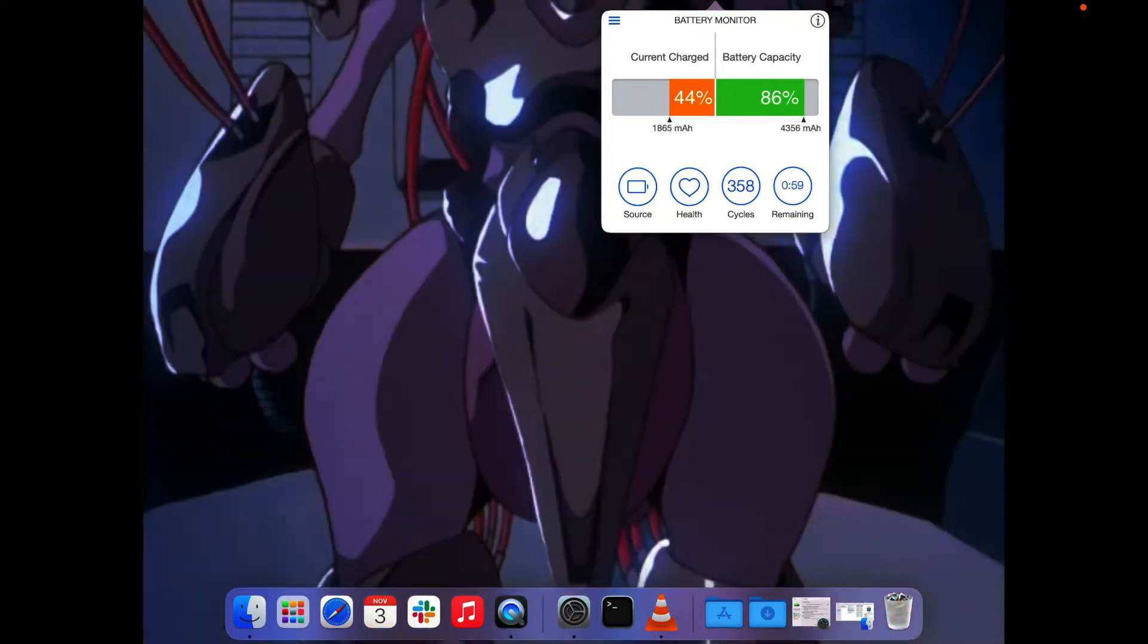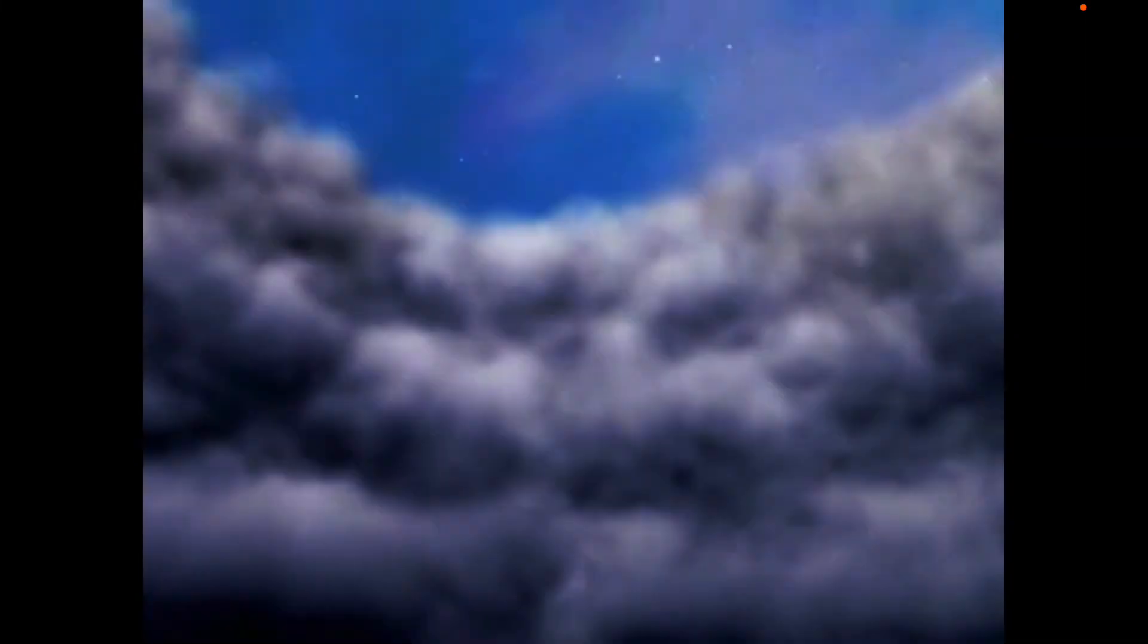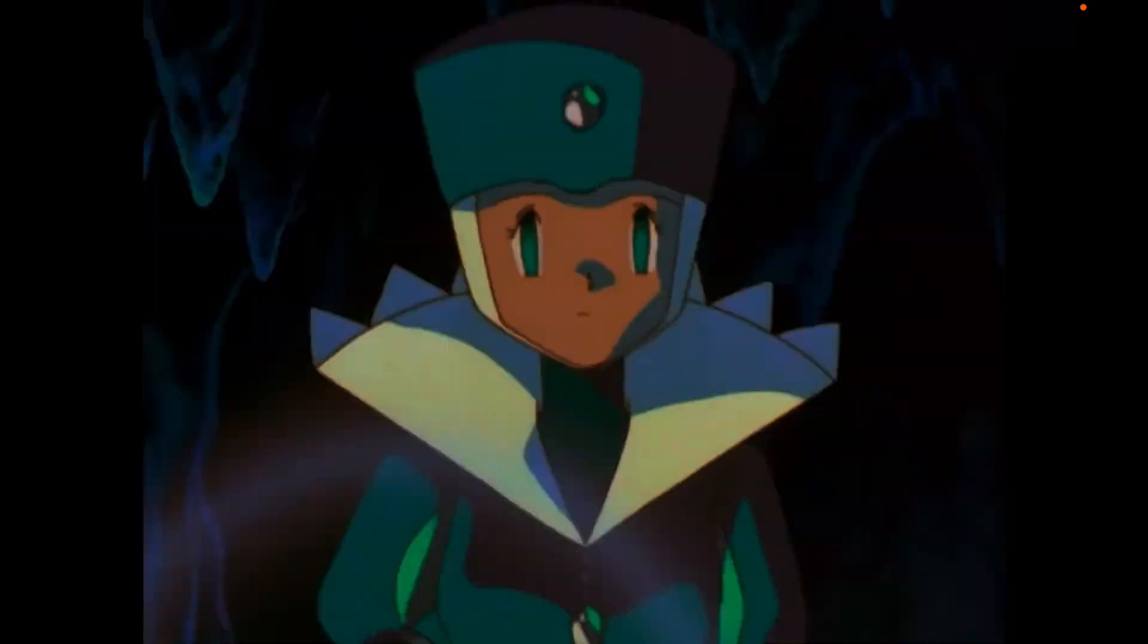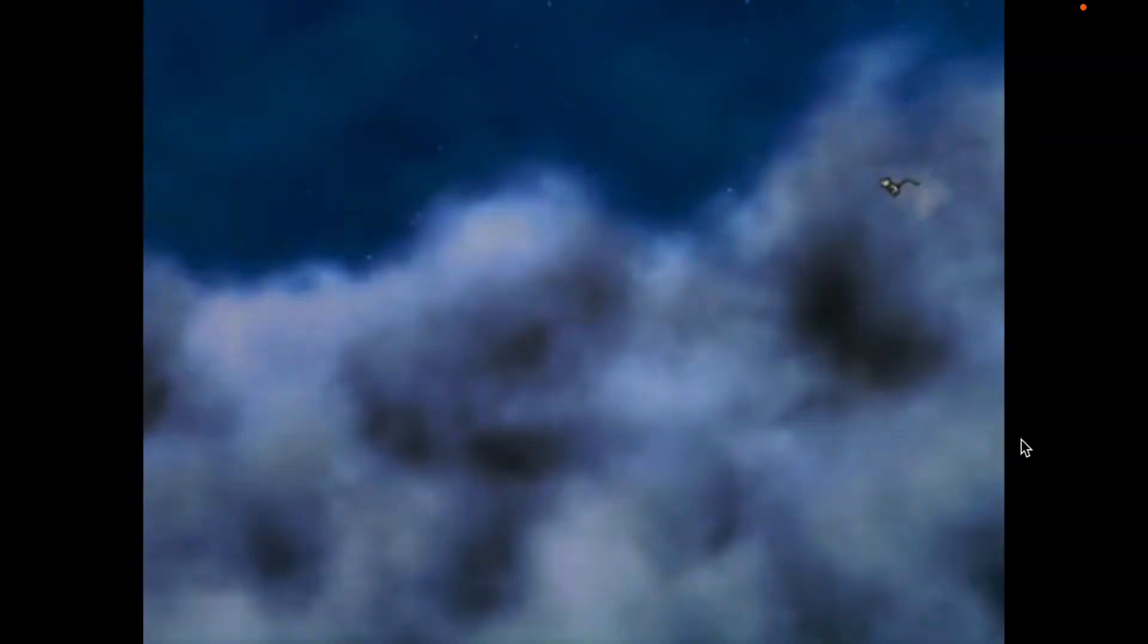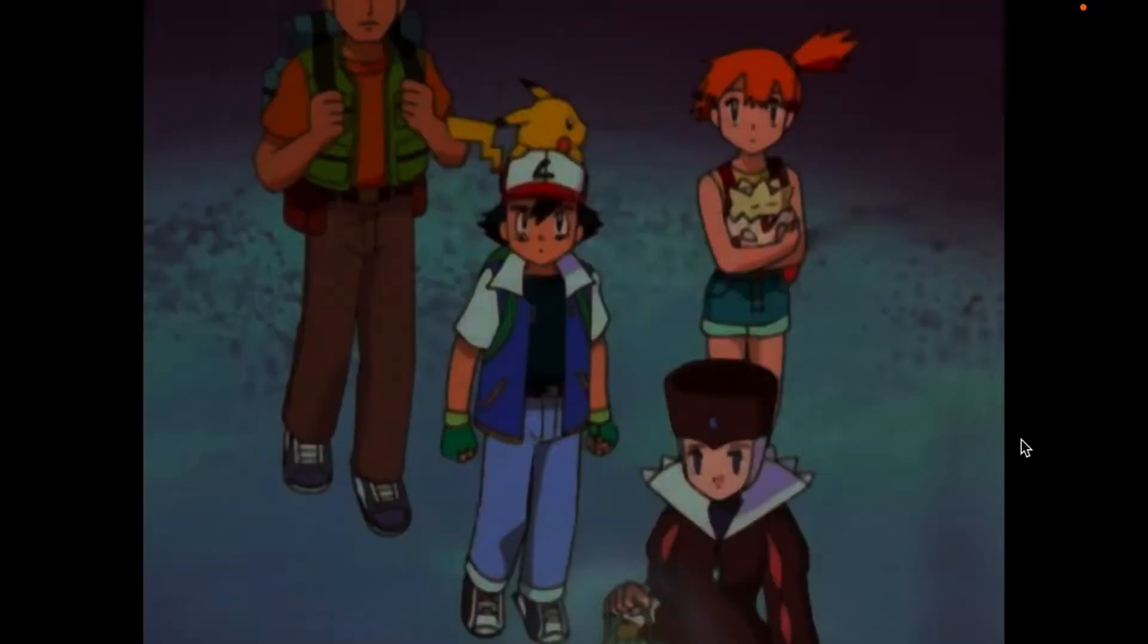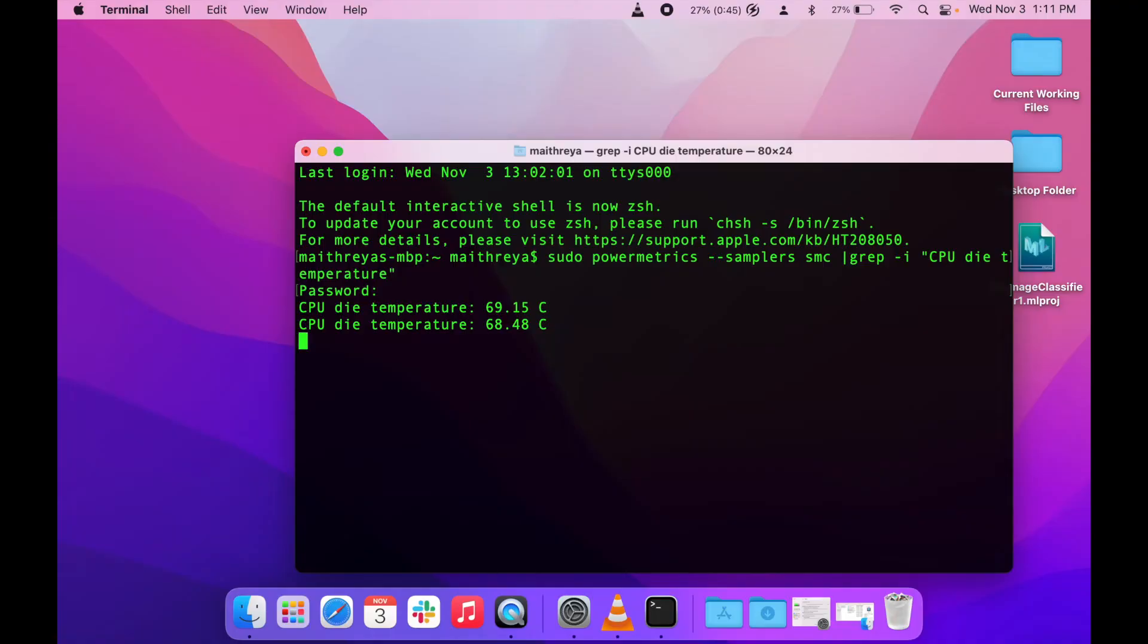We've completed the second test which involved 30 minutes of movie watching with about a quarter of our battery still remaining. The average temperature throughout this period was about 68 degrees centigrade.